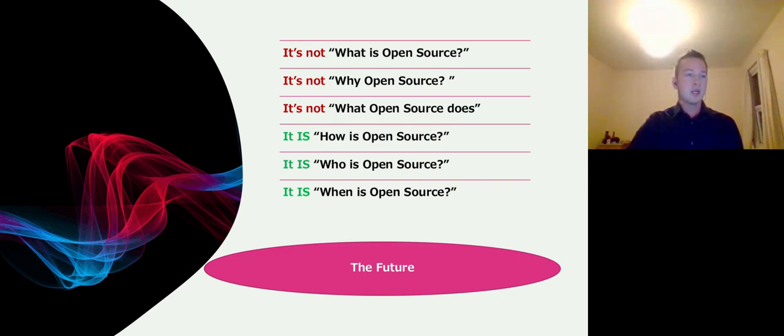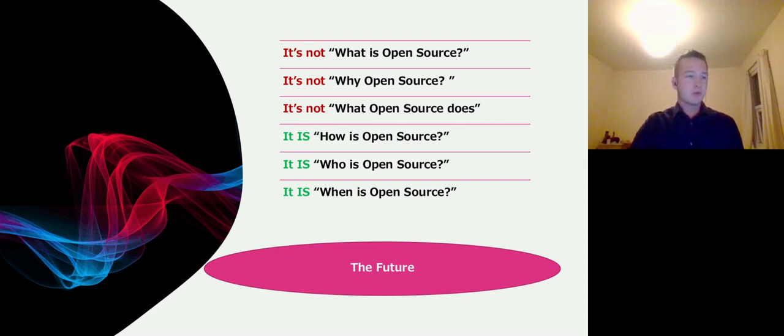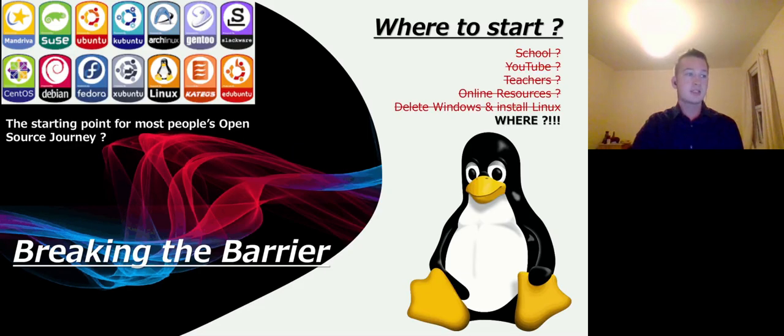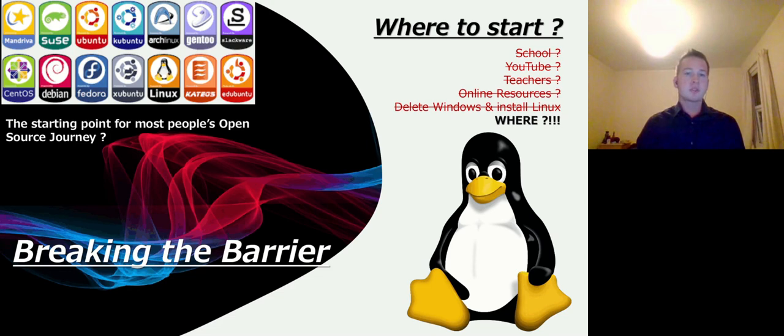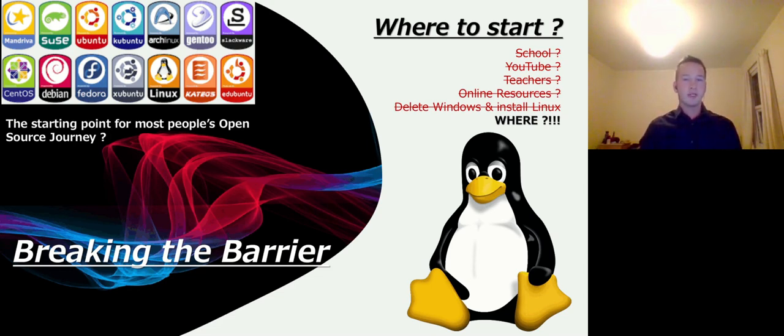And like a lot of the time, when people talk about open source, although it extends to much more than Linux, that's certainly where it starts the most. Now, my personal experience with Linux is most likely similar to how most people went. I was always interested in it, but for a long time, I had no idea where to start.